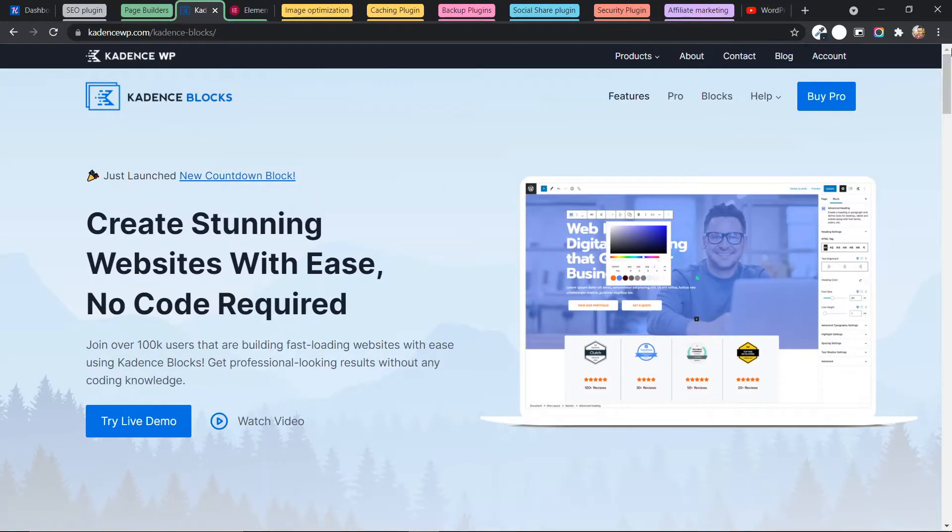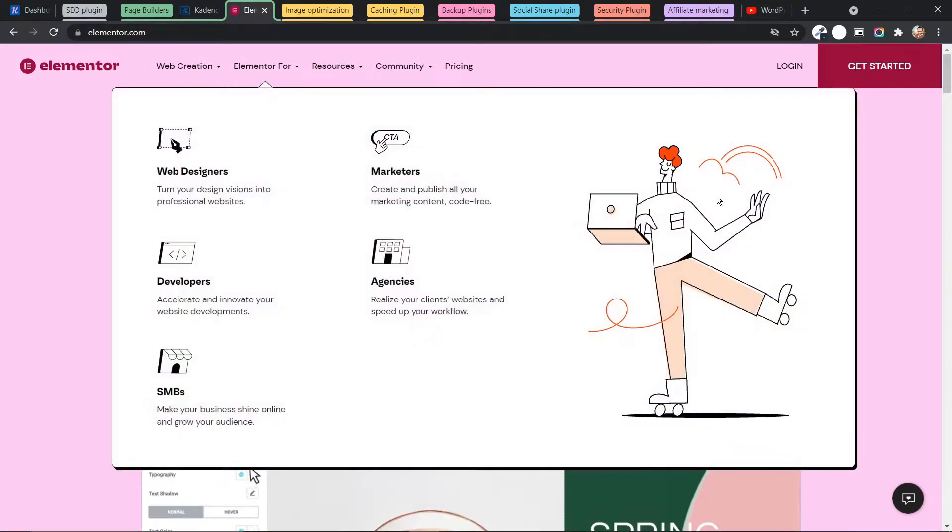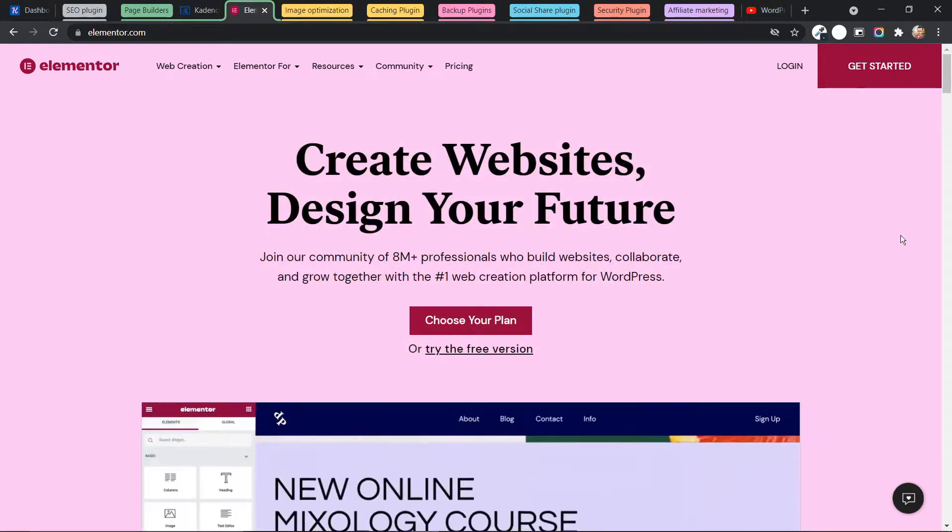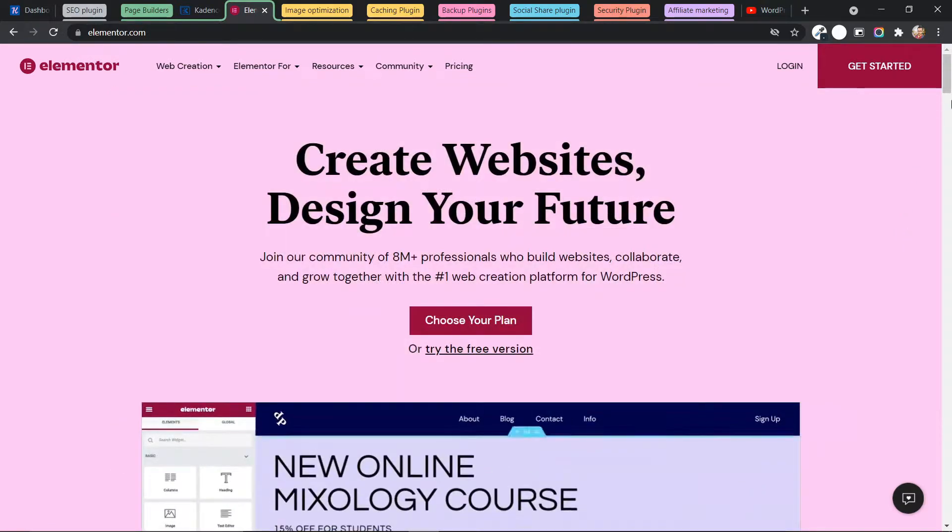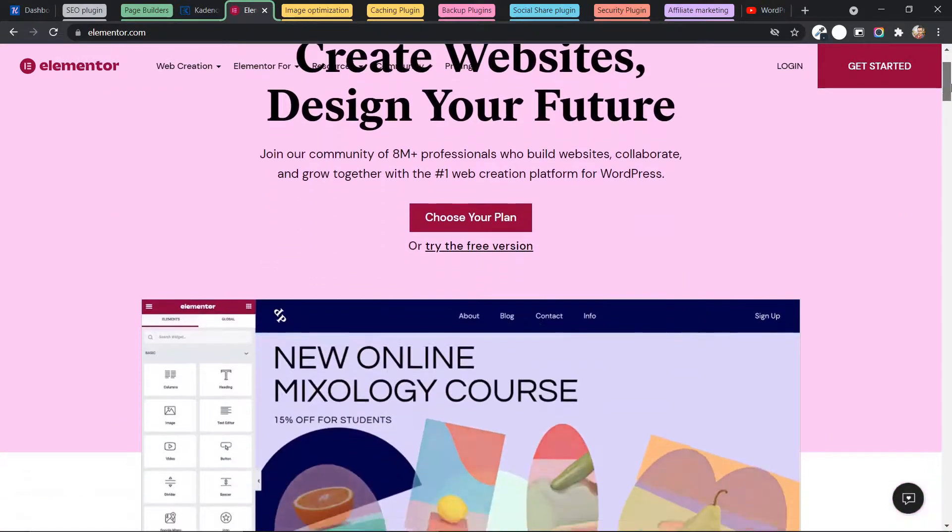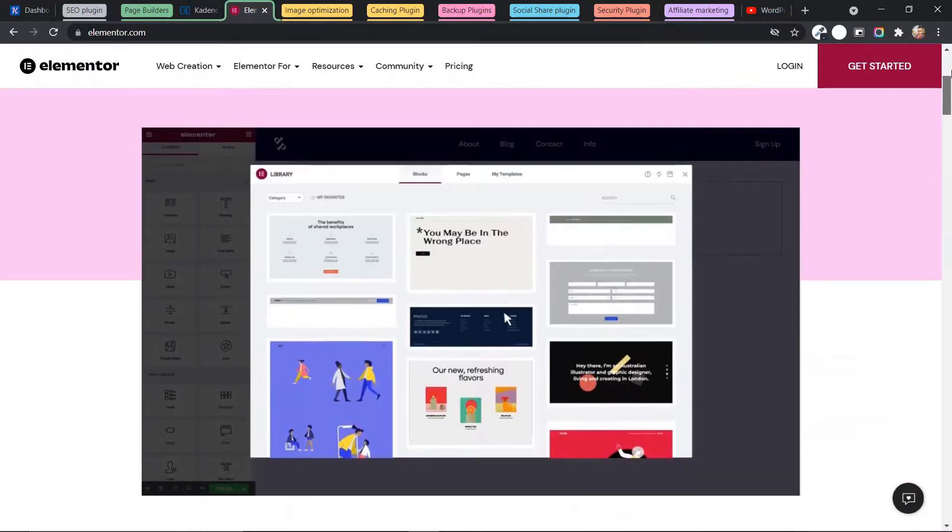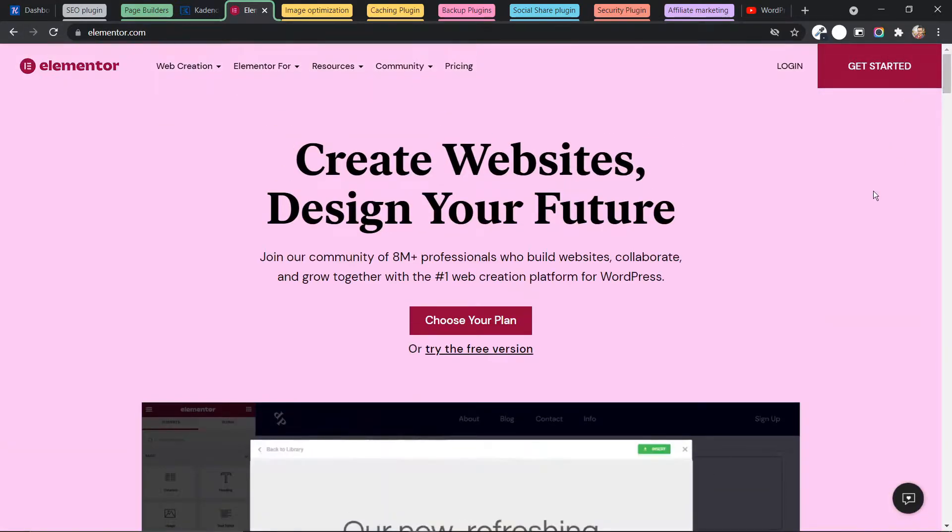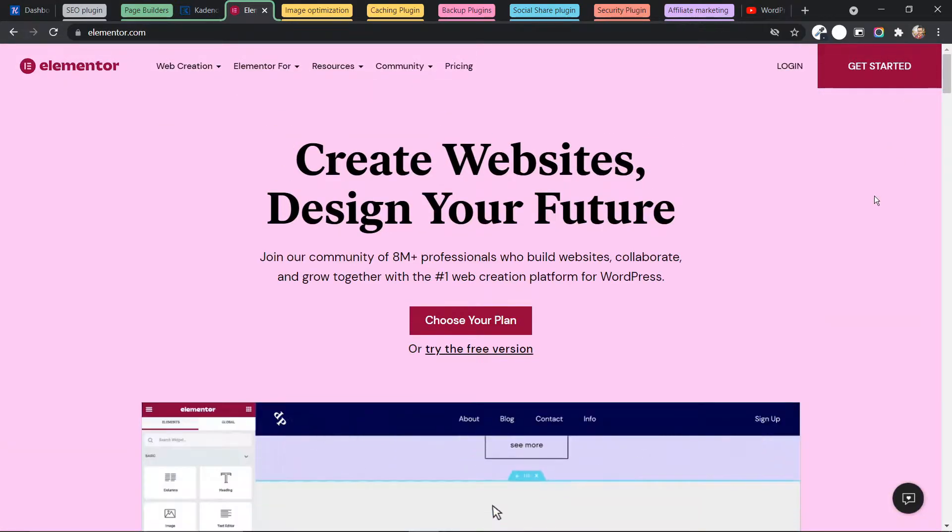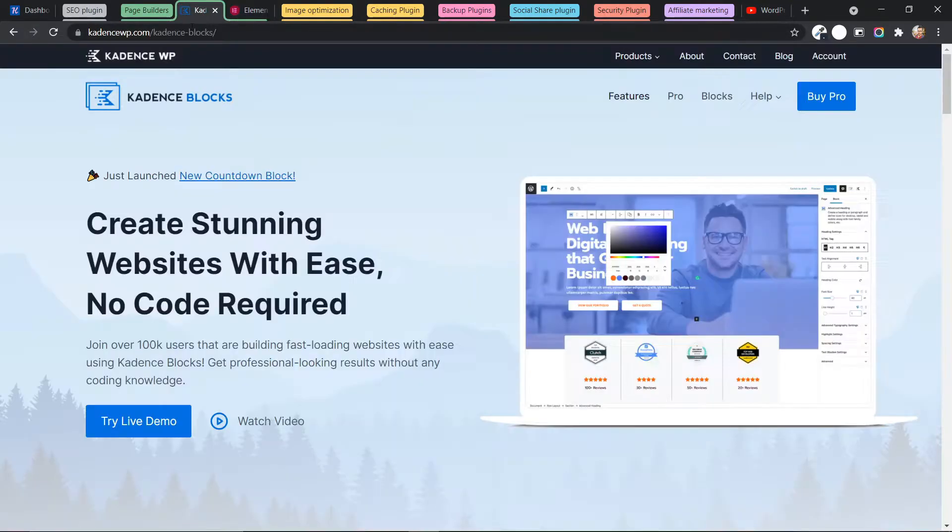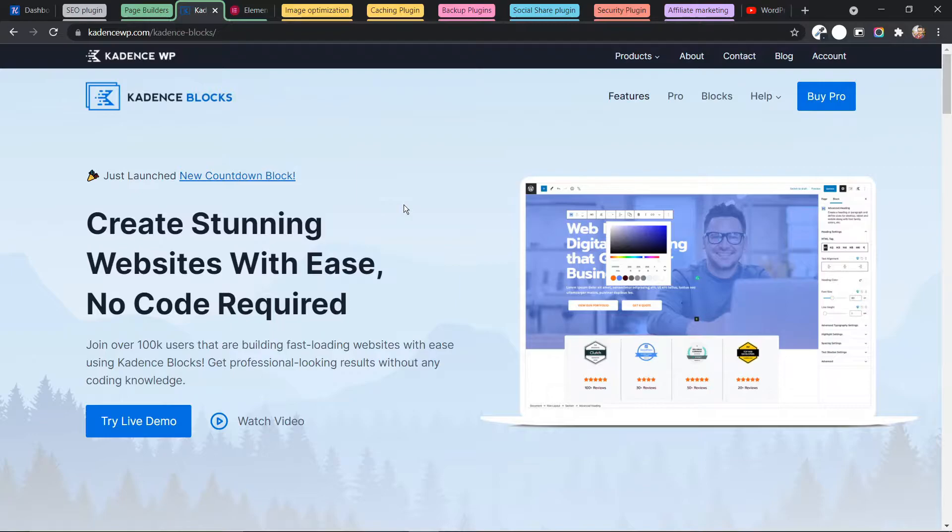Or you can use Elementor in your website, but it may slow down your page speed a little bit. For this, you need a caching plugin like WP Rocket to speed up your website. But if you use the Cadence Block Builder, then you don't need to worry about page speed and it will provide better speed compared to Elementor.